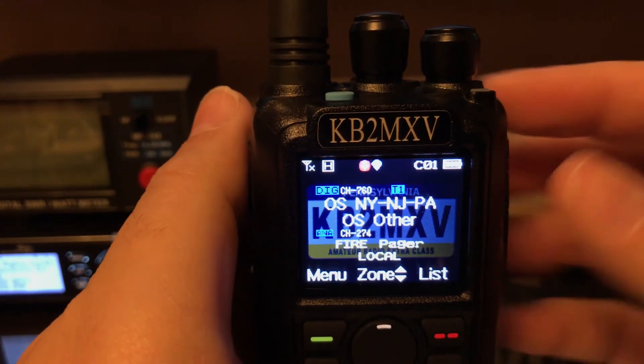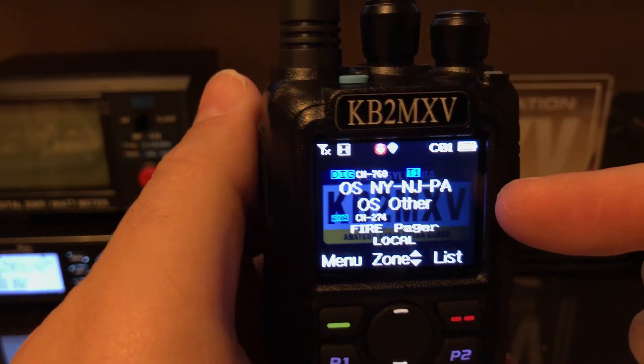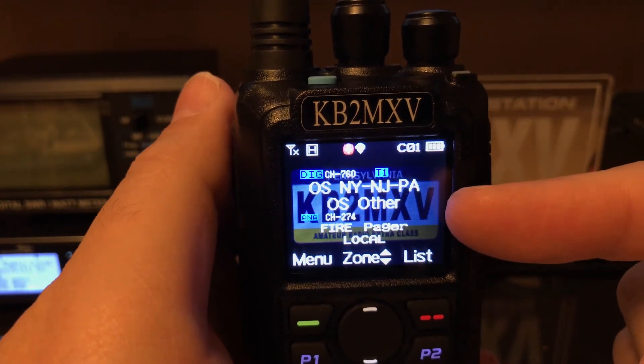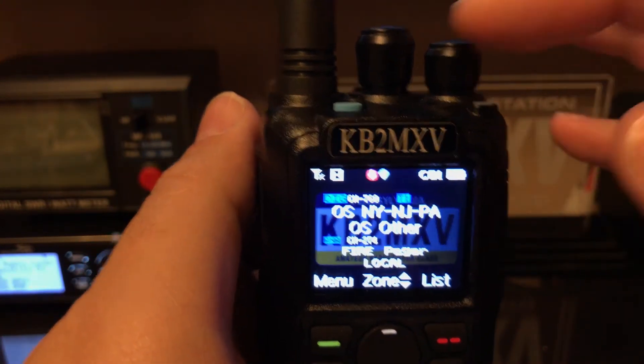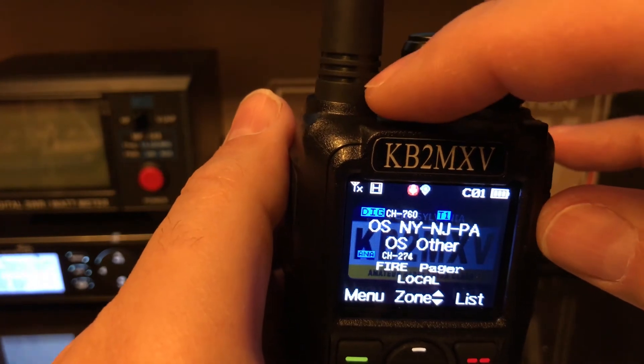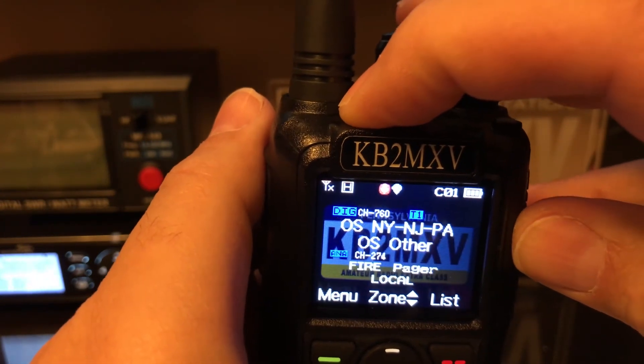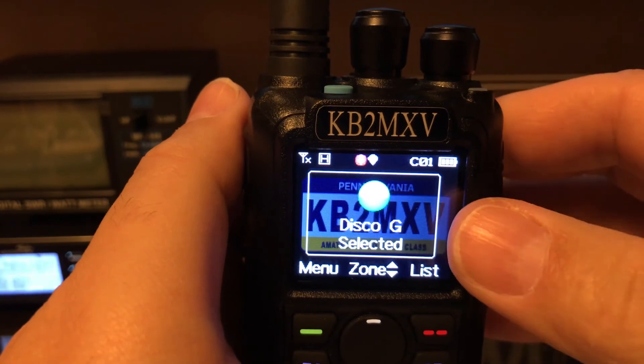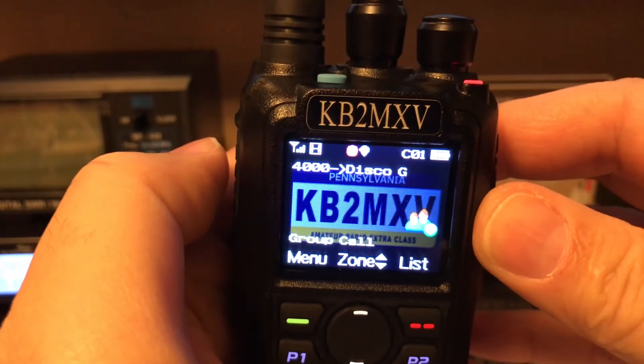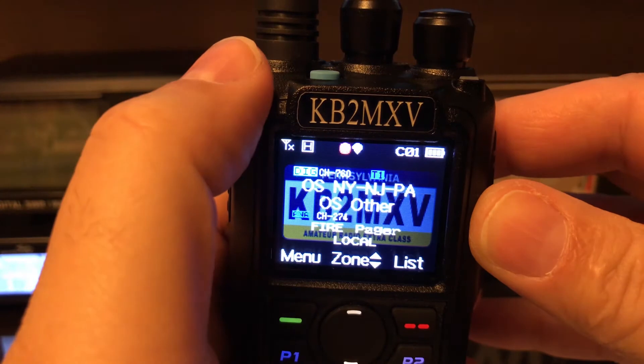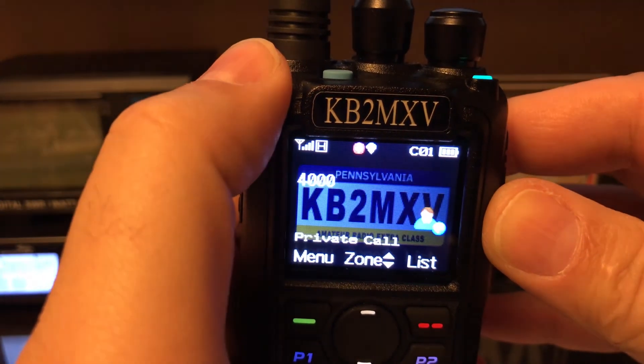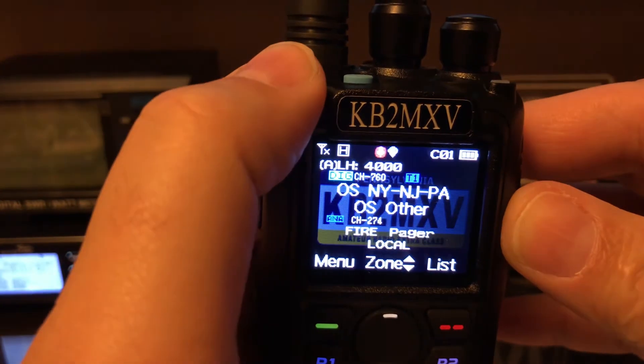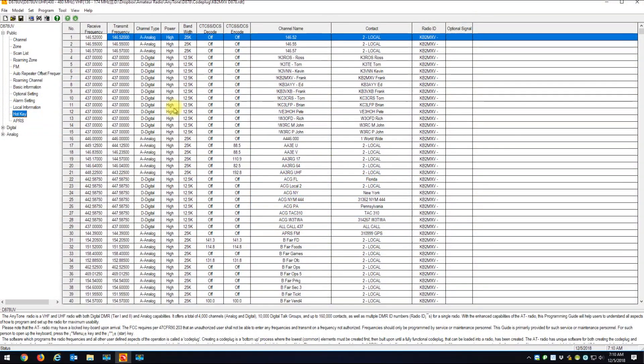Here's a quick demonstration. If I'm on an open spot channel and I want to send the 4000 disconnect, all I do is hold my top button down for longer than a second. It says Disco G for disconnect. I hit the PTT and it sends a 4000 to my open spot, and now I'm disconnected.